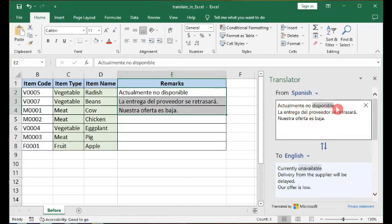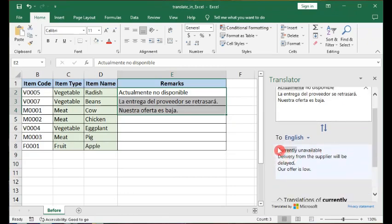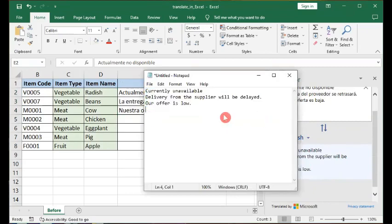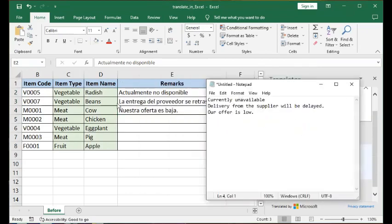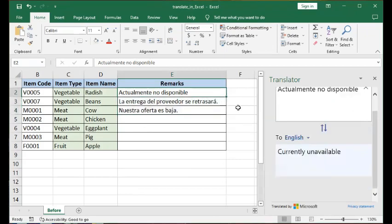The Spanish text — 'Actualmente no disponible' and others — is now in the Translator. Since we have already chosen English as the target language, it has translated the text and placed it at the bottom. You copy the translated text again — since there's no Insert button — and paste it on your text editor. You can see it's three lines, three items. Then from there, you copy again and paste it into your Excel.